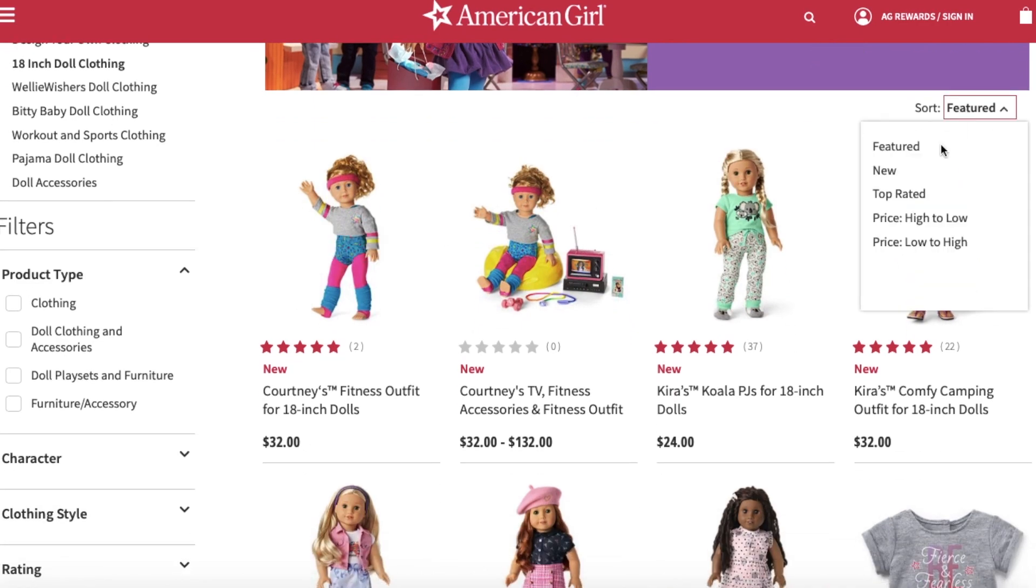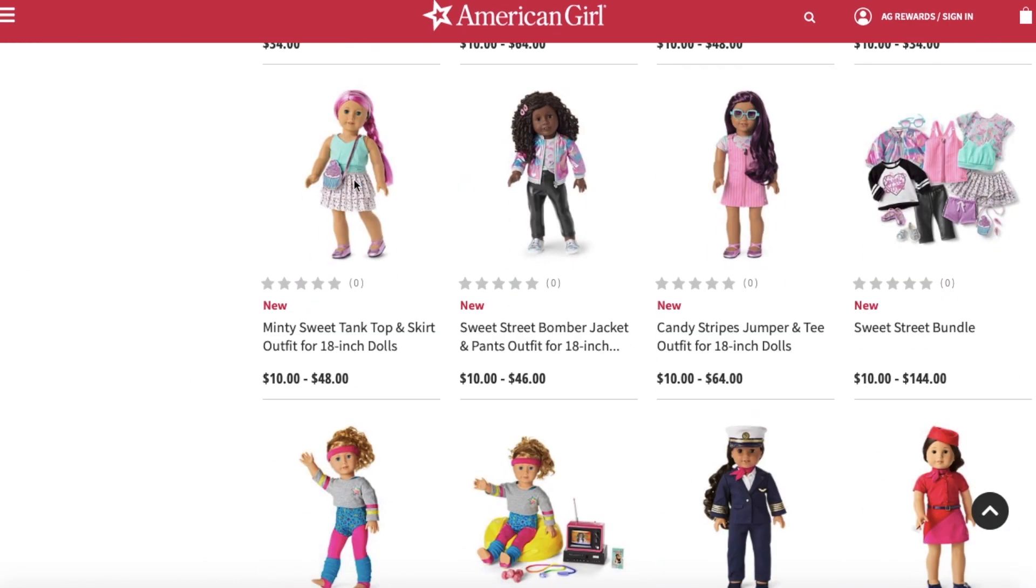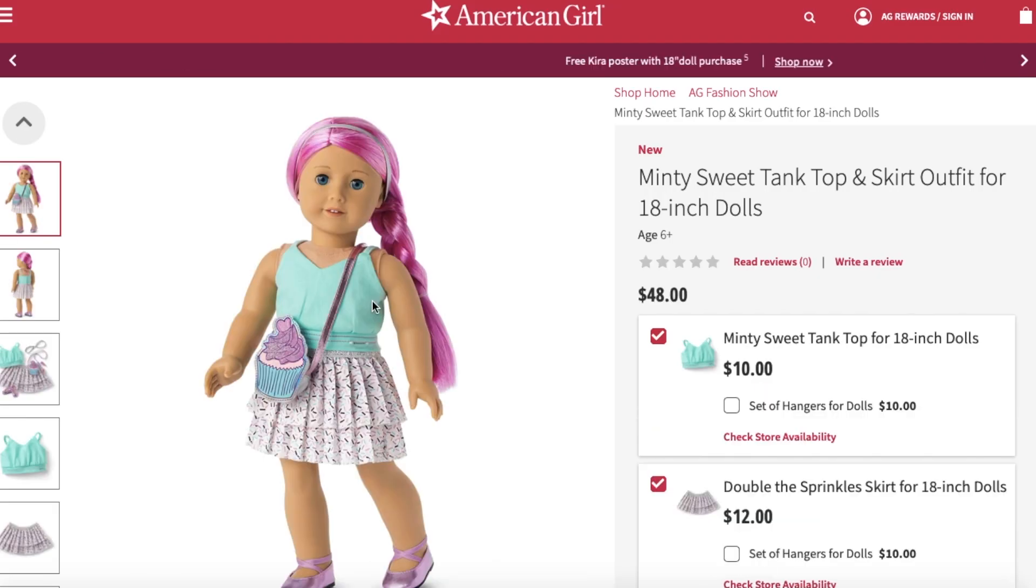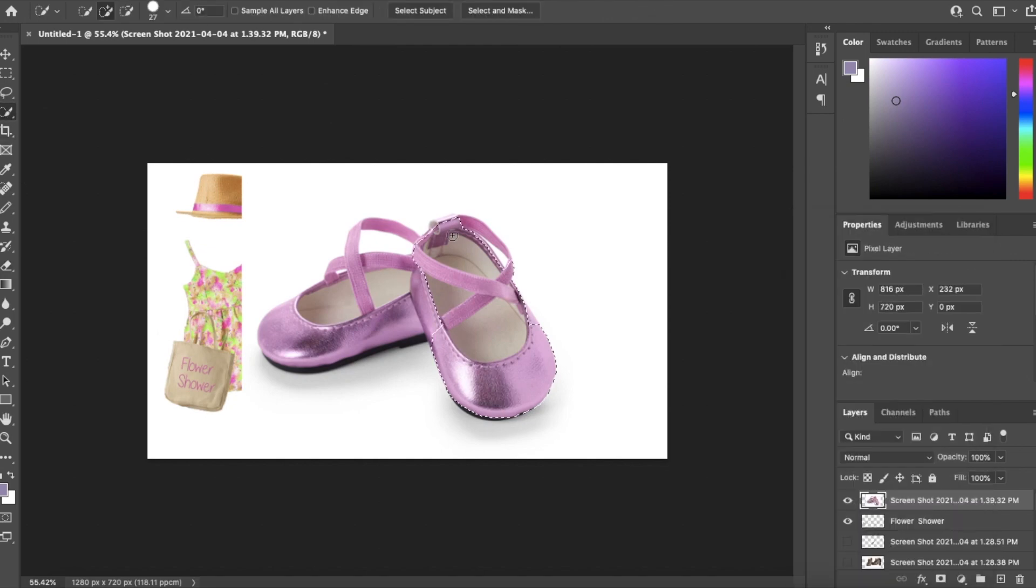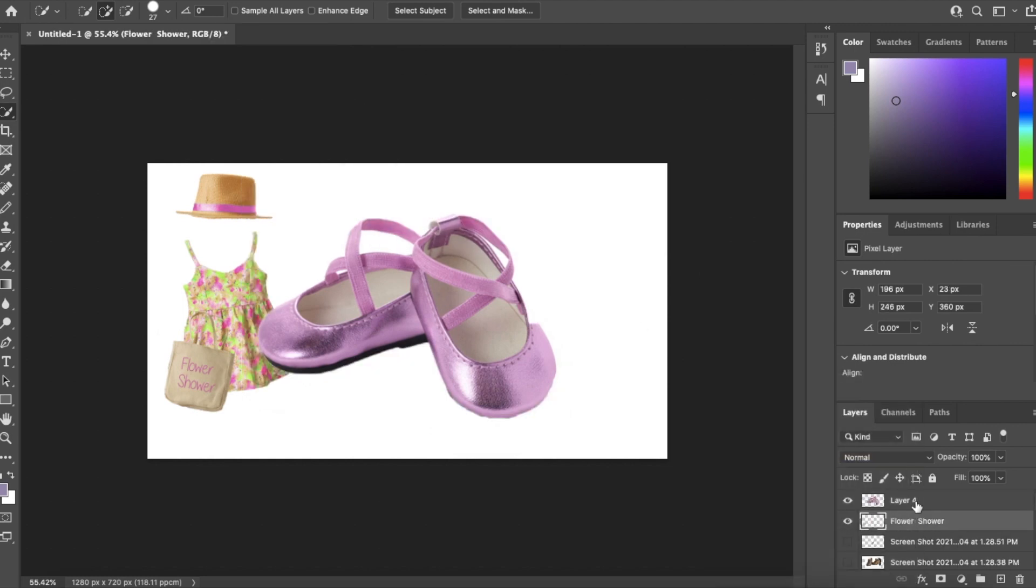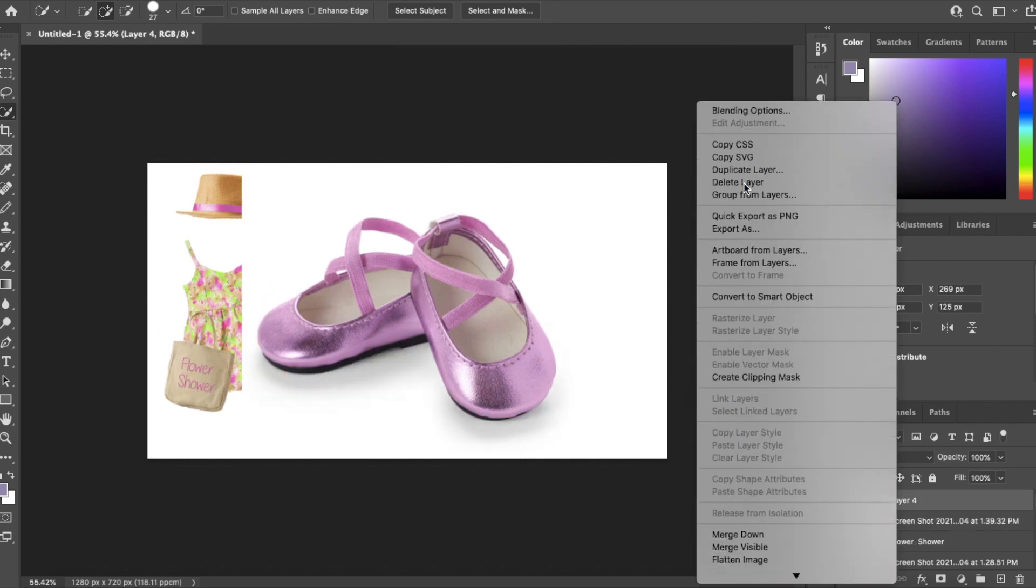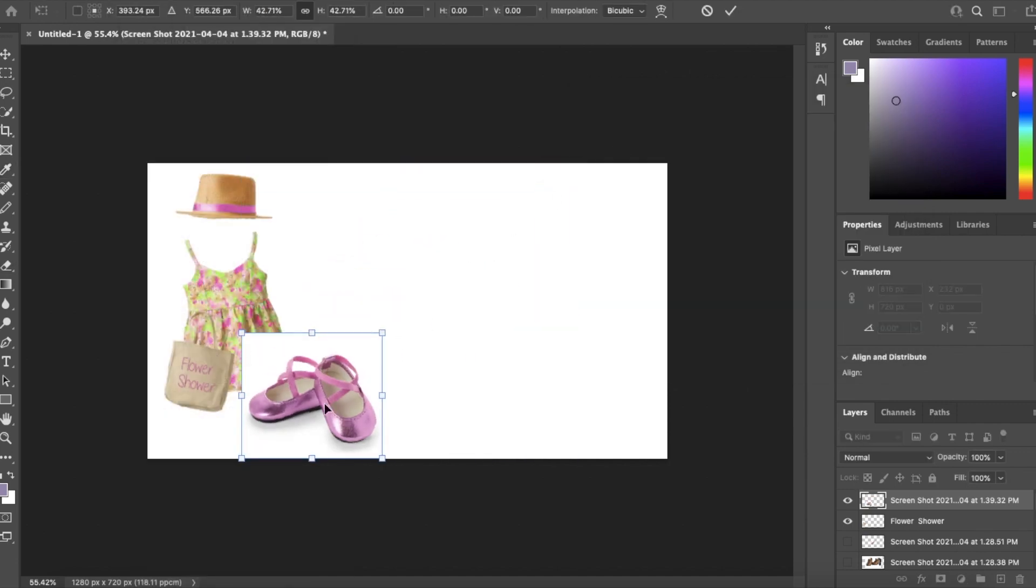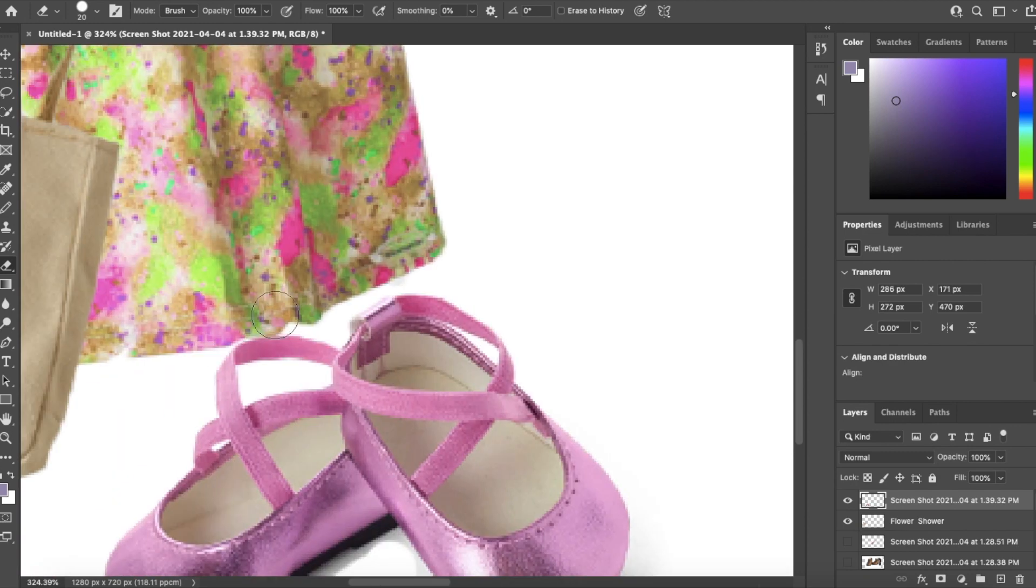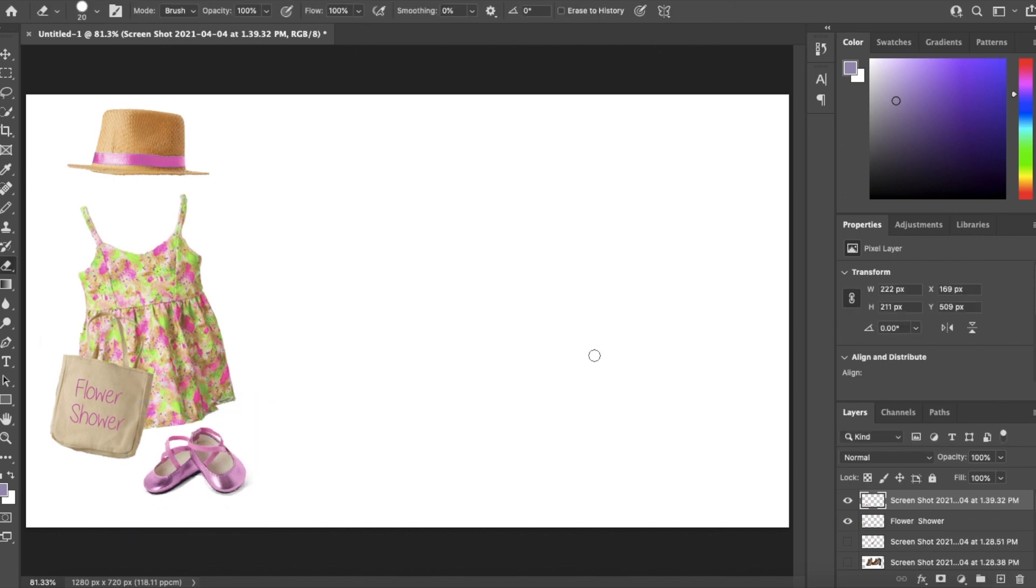Back to our friend the American Girl website to look for some cute shoes for this outfit. So I found these really cute ones in the mix and match line that I'm going to screenshot and then import into Photoshop. The process is pretty much the same for all of these pieces by the way where I'm just removing the background and then resizing them and then from there changing the colors. So now the first outfit is complete. I think it's really springy and cute, flower shower.